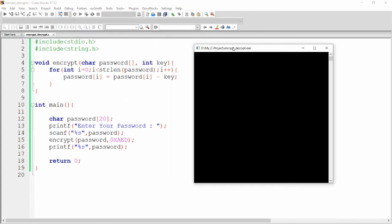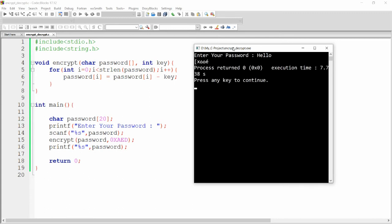Let me run the code. Let me write a message — for example, hello. Whenever you press enter, you can see that this password is encrypted — hello is encrypted.